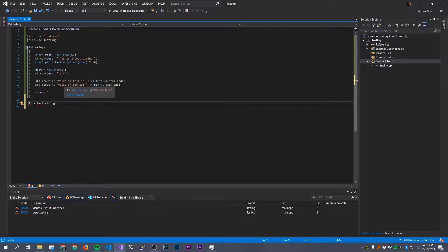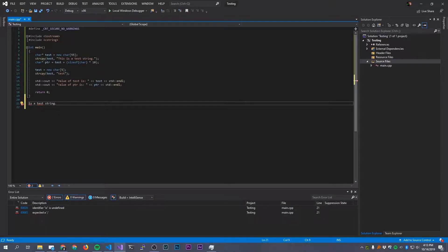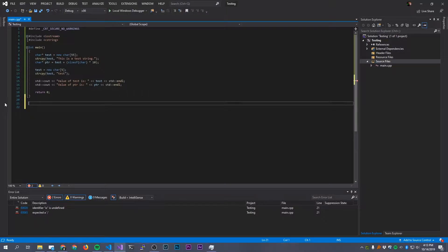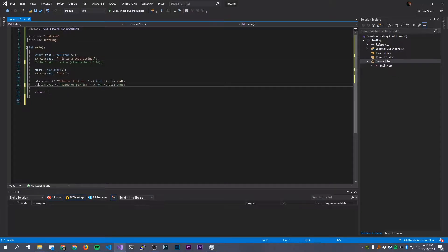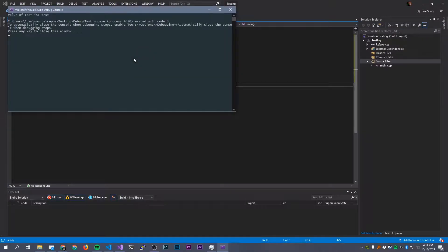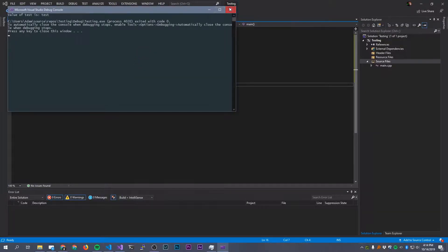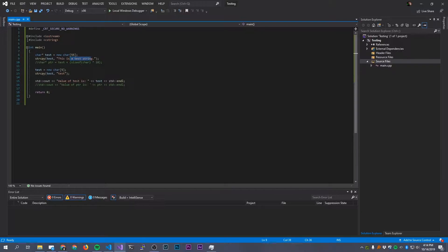That is what a memory leak is. We have stuff hanging out in memory that we did not delete, that we can no longer even access. So consider a more realistic scenario where I didn't have this separate pointer here. It will still run, and I may not see it, but this stuff is still hanging out somewhere in memory. And now I have absolutely no way to access it anymore. And that is what a memory leak is.